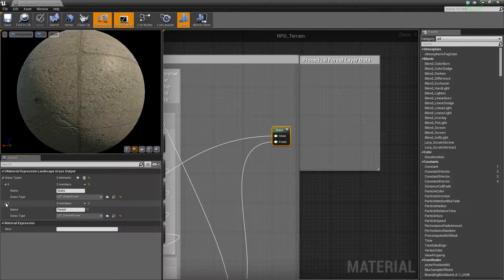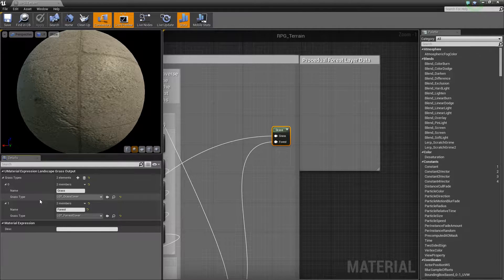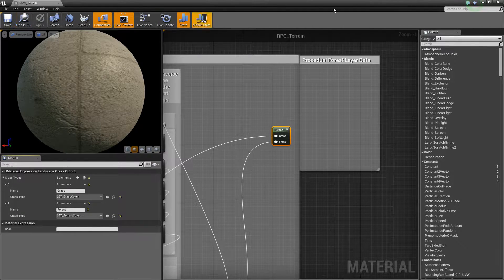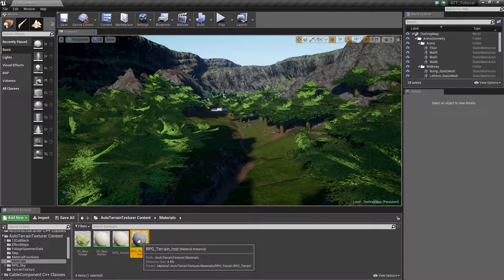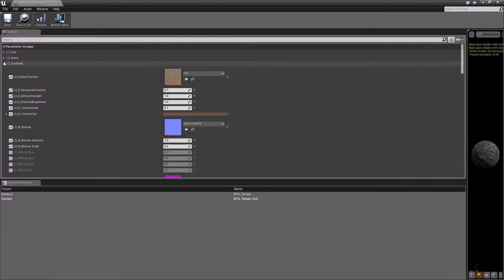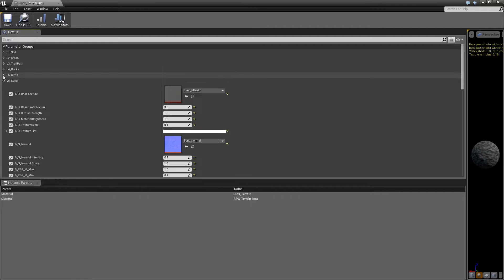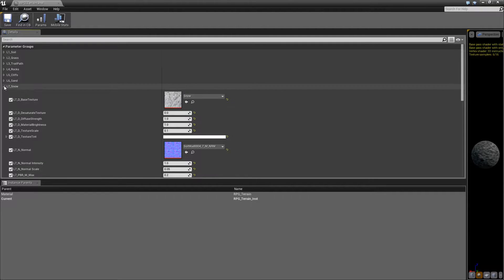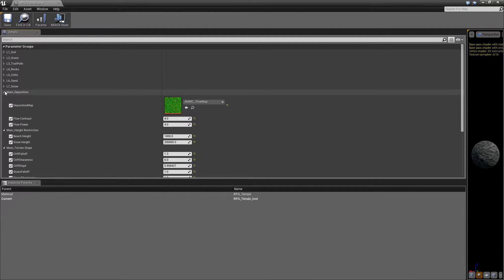Anytime you want to, you can come in here and change these to whatever custom grass types and forest types that you actually want to populate your map with. Going over to the instance, inside the instance we have all the layers where we can control pretty much everything we want to for all the different layers.